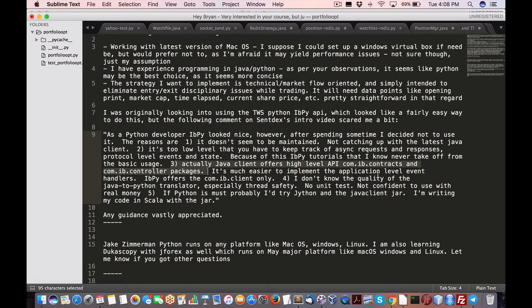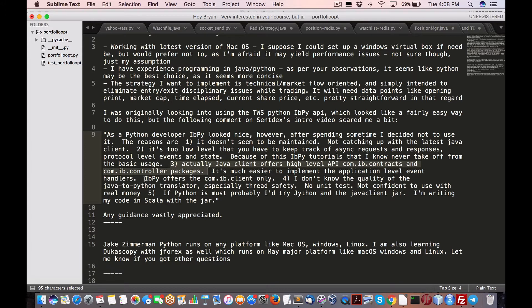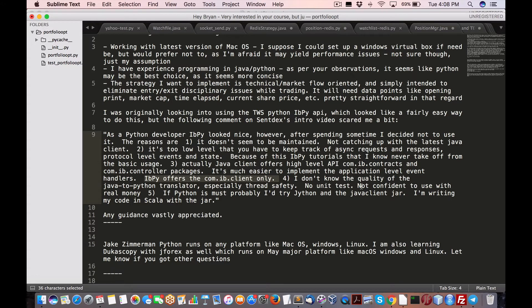Actually, Java client offers high level API, IB contracts and other things. It's much easier to implement the application level and handlers. IBPy offers the com IB client only. I don't know the quality of the Java to Python translator, especially thread safety.